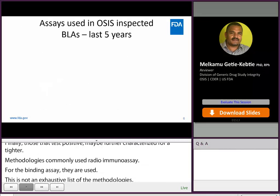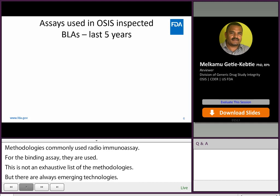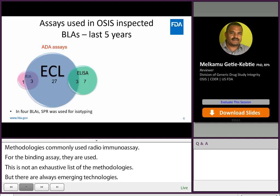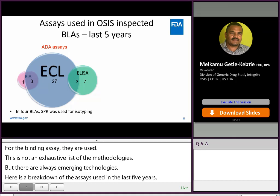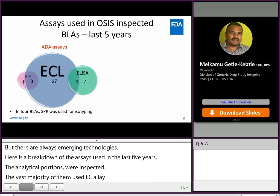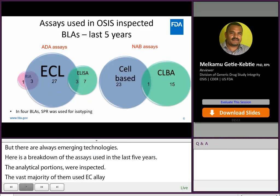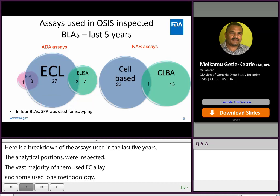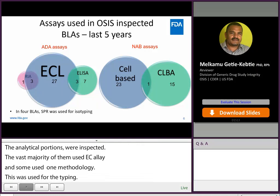Here is a breakdown of ADA assays used in OSIS-inspected BLAs in the last five years. The analytical portions of about 40 BLAs were inspected. The vast majority of BLAs used ECL for ADA assay, followed by ELISA and radio-immunoassay, and some of the BLAs used more than one methodology. In addition, in four BLAs, SPR was used for isotyping. Similarly, for NAB assays, 24 of the BLAs used cell-based assays, and 16 used competitive ligand binding assays.